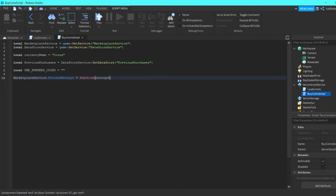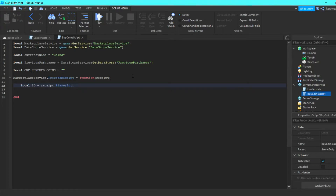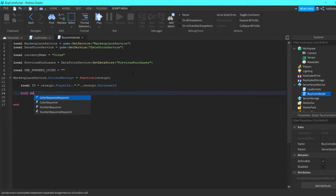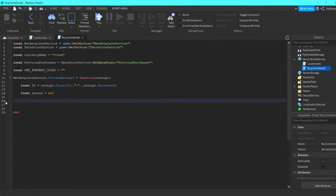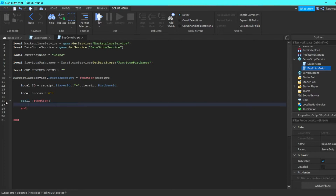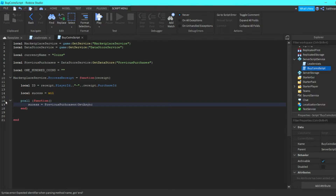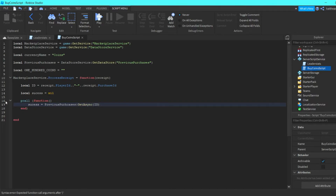In here we pass receipt, then do local id = receipt.PlayerId .. '-' .. receipt.PurchaseId. Then local success = nil. Then we go down and do pcall(function() success = previousPurchases:GetAsync(id) end).